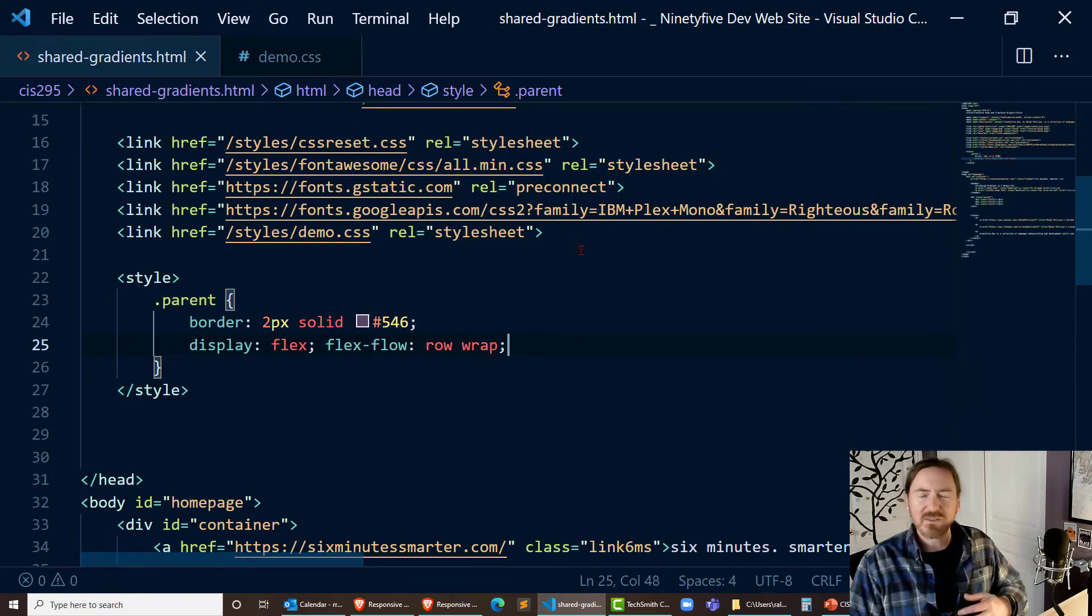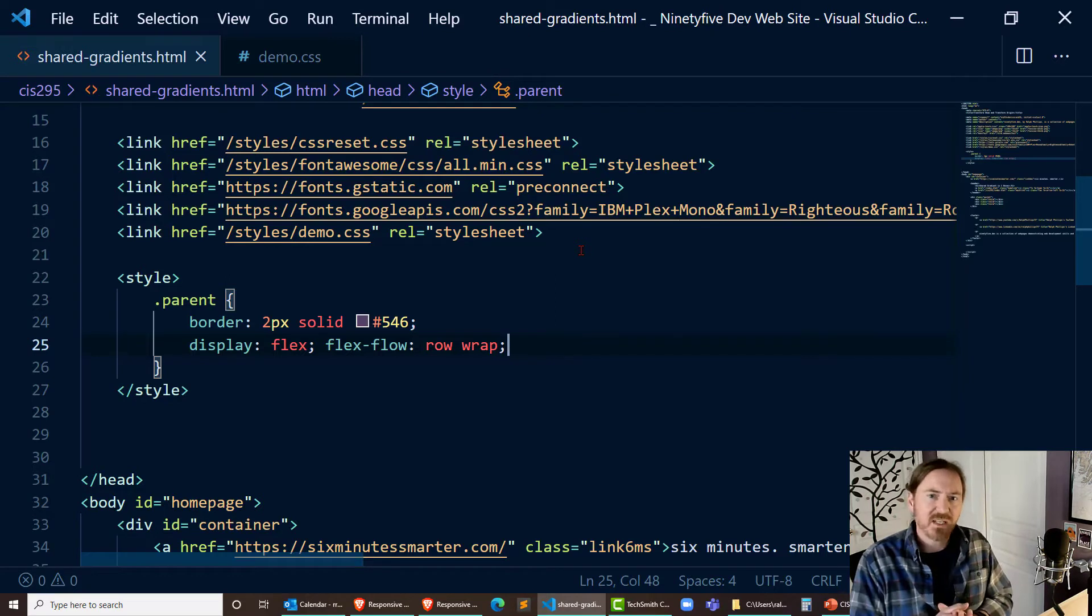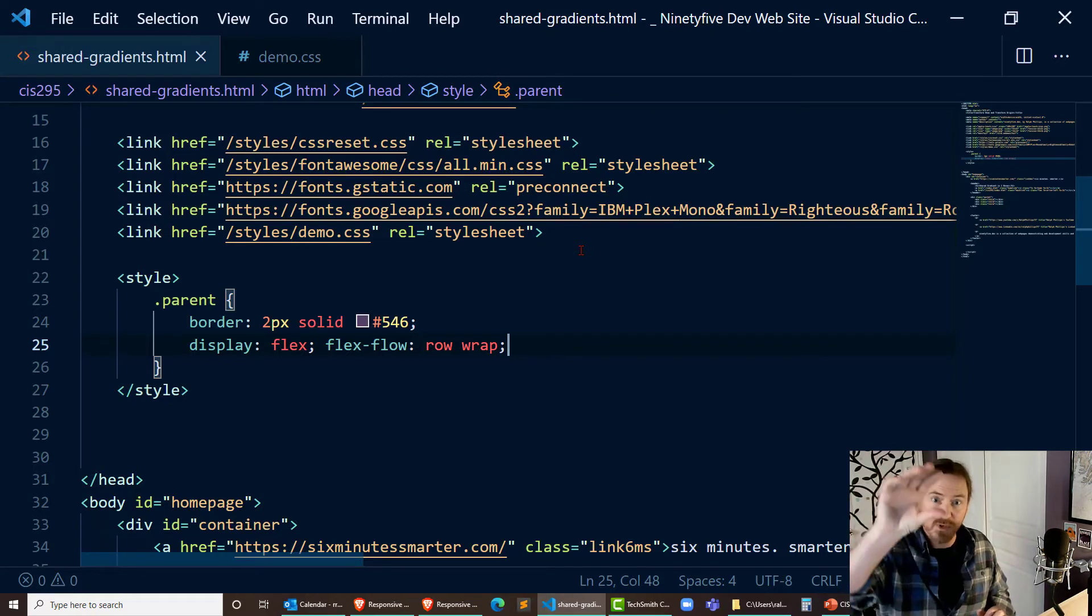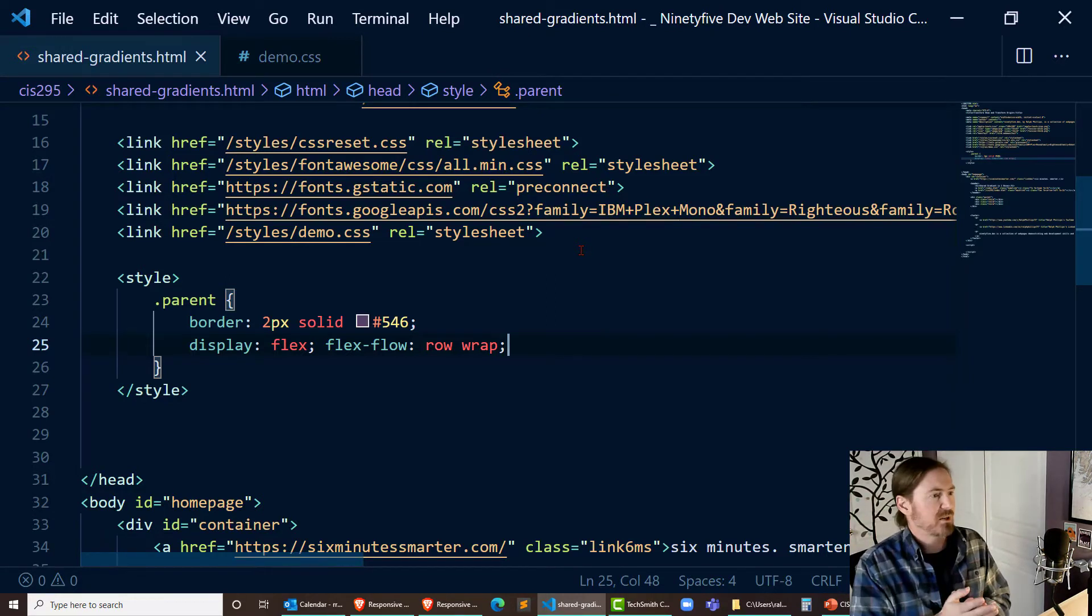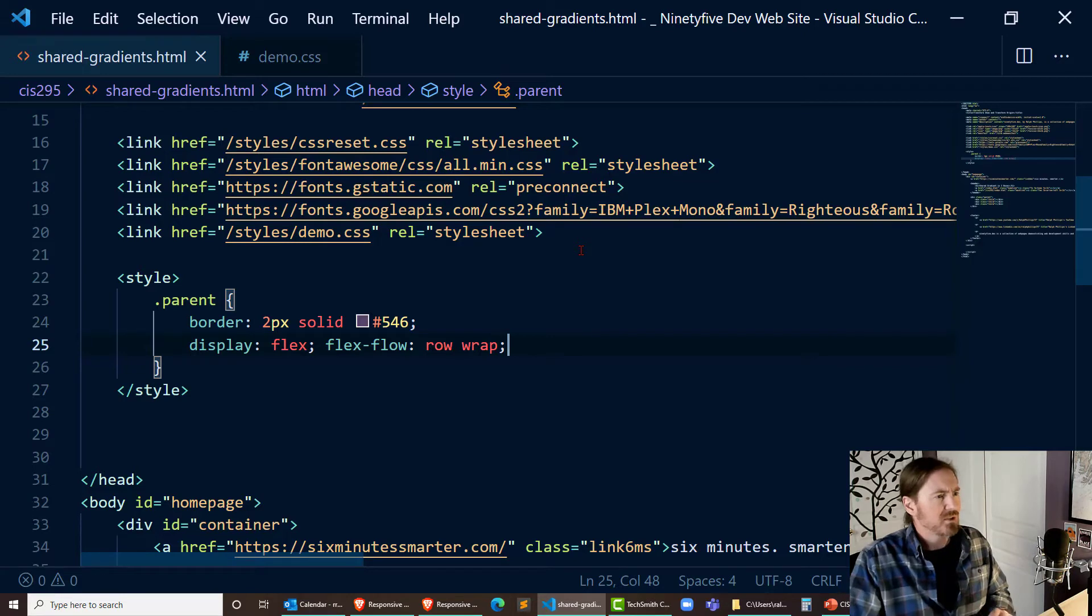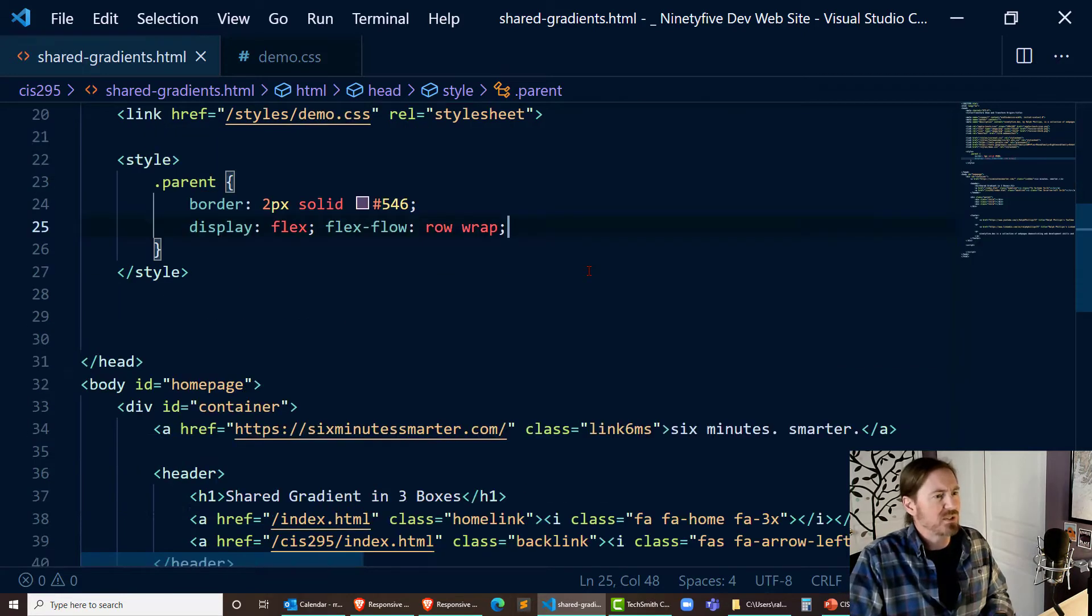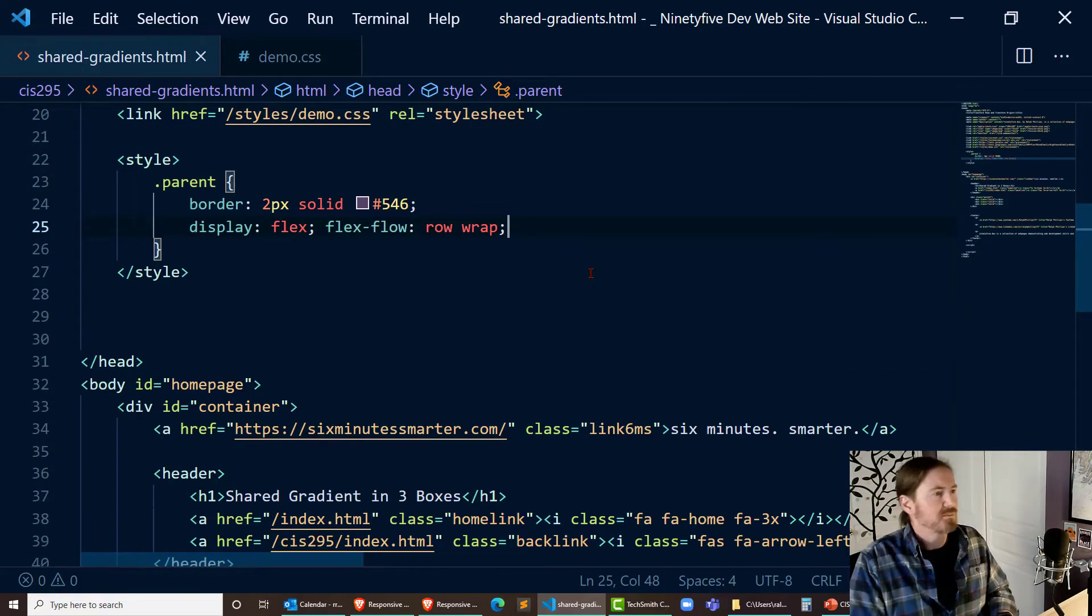That'll give it some basic responsiveness meaning these boxes will go in a vertical orientation if the page is narrow. That's pretty good for now.